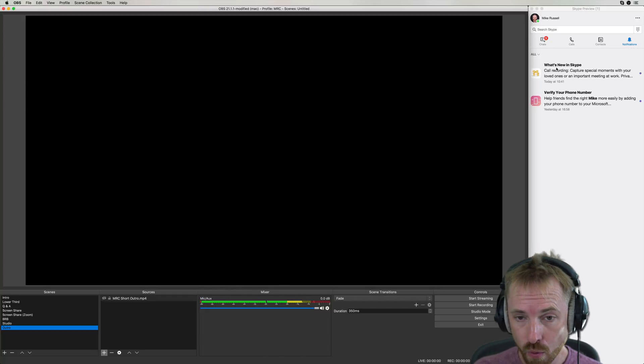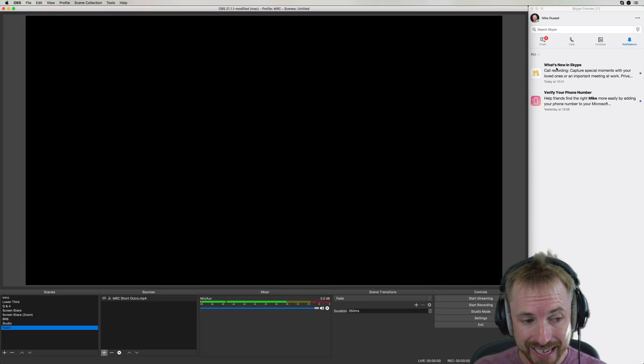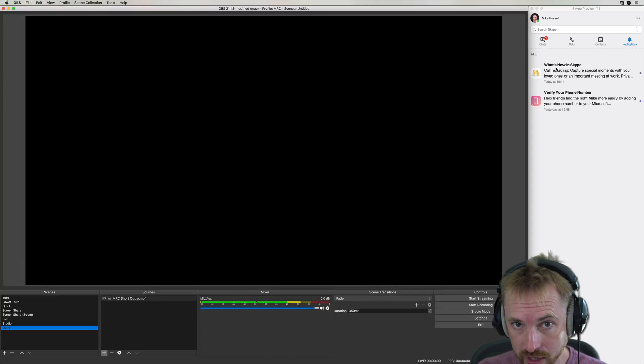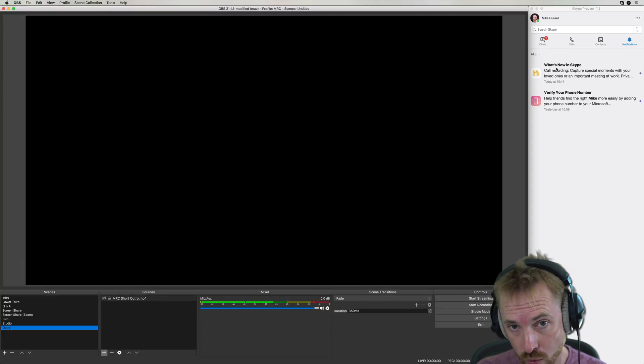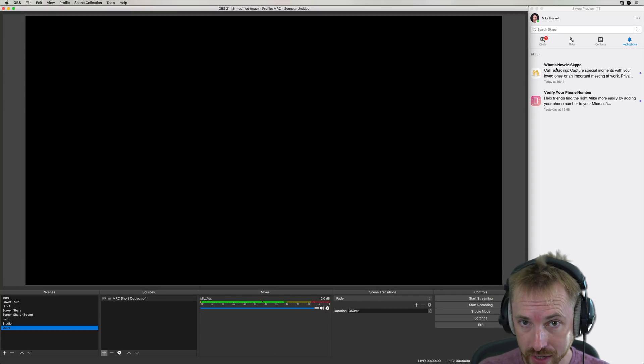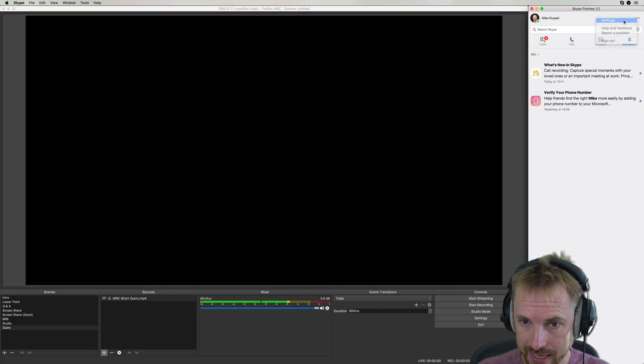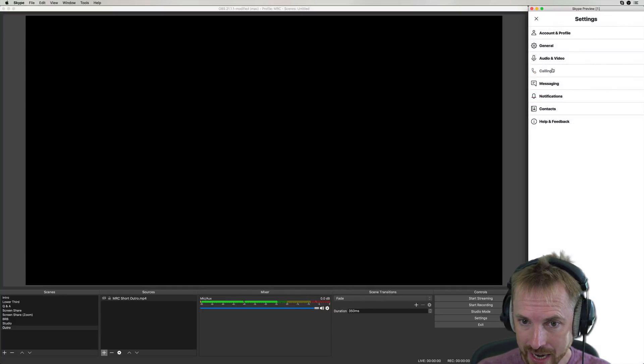But now we're going to be importing video feeds cleanly into software like OBS Studio. You can put it into Wirecast, whatever you use to live stream. To do this, go into the dot menu here, into settings.